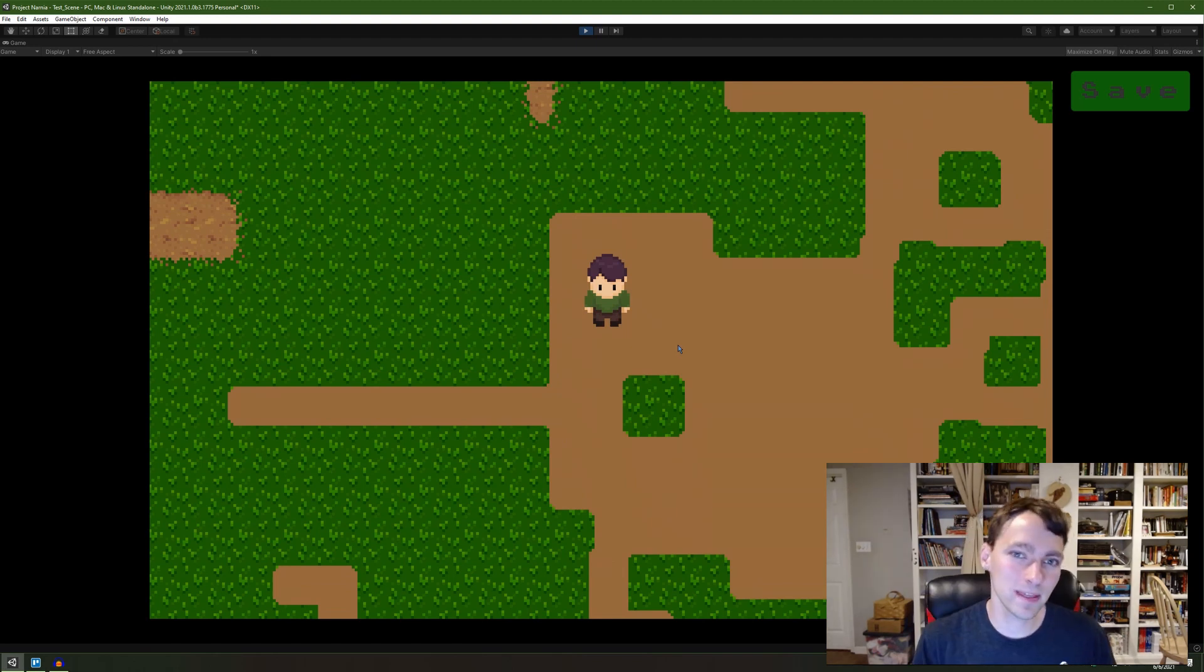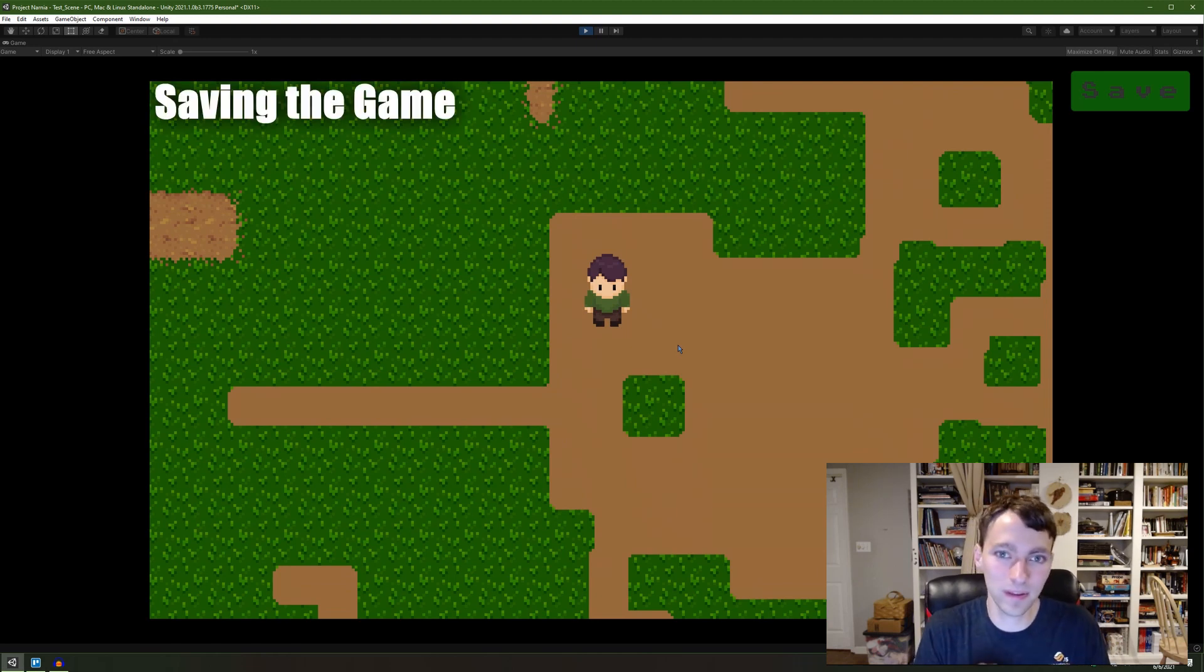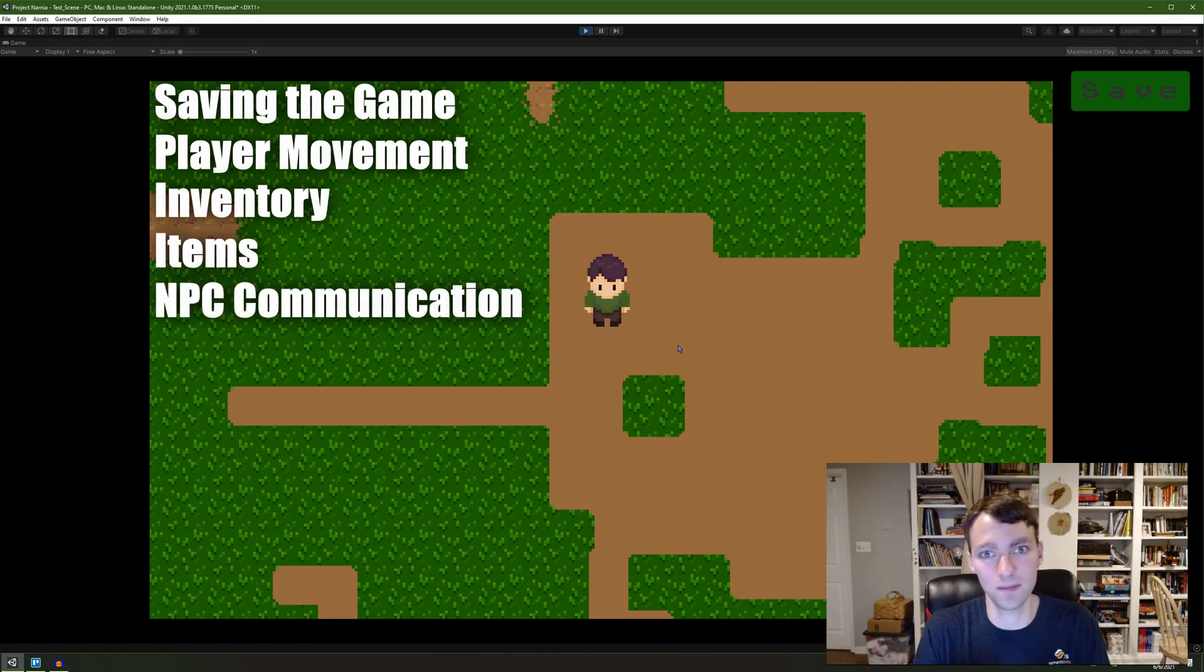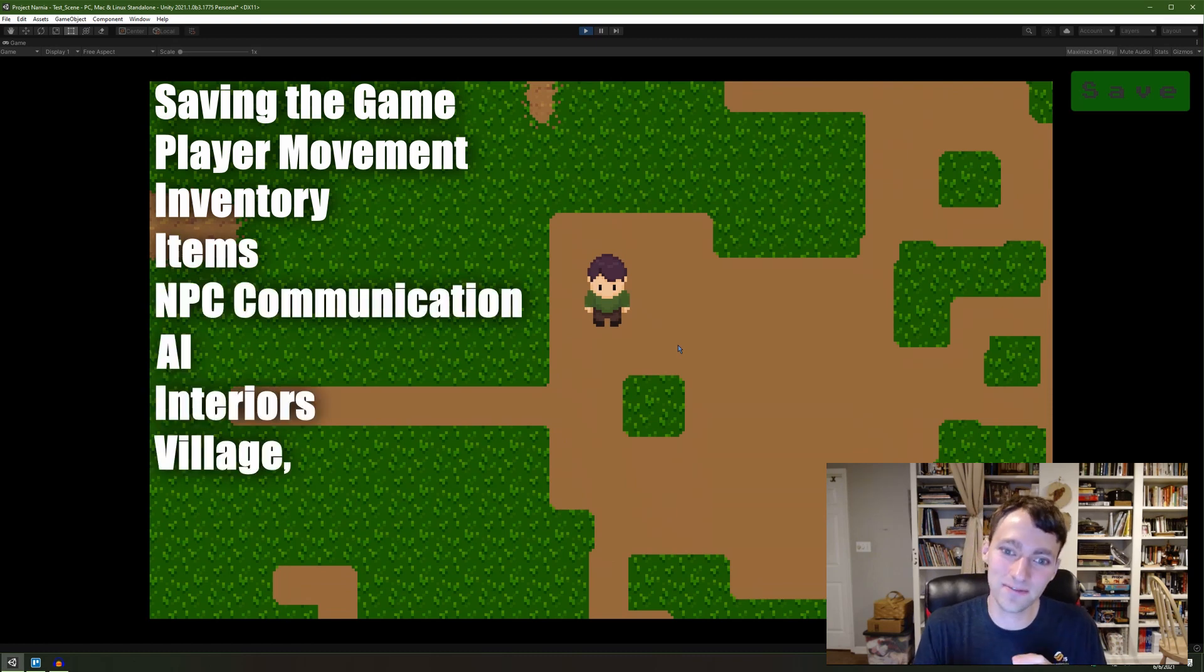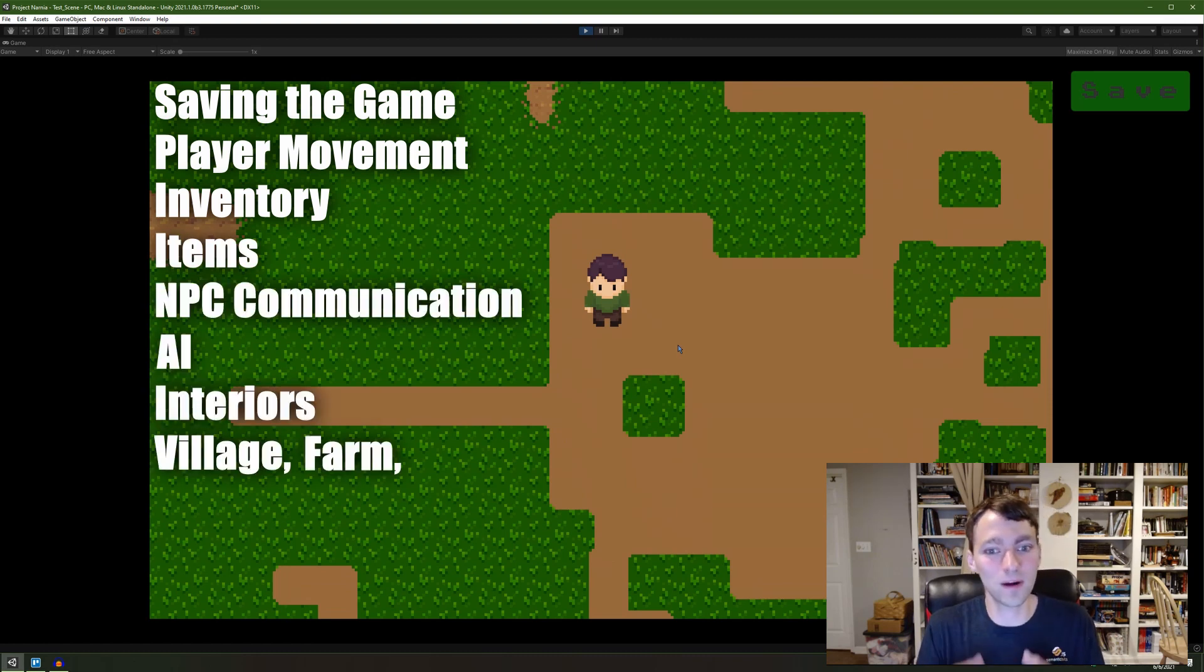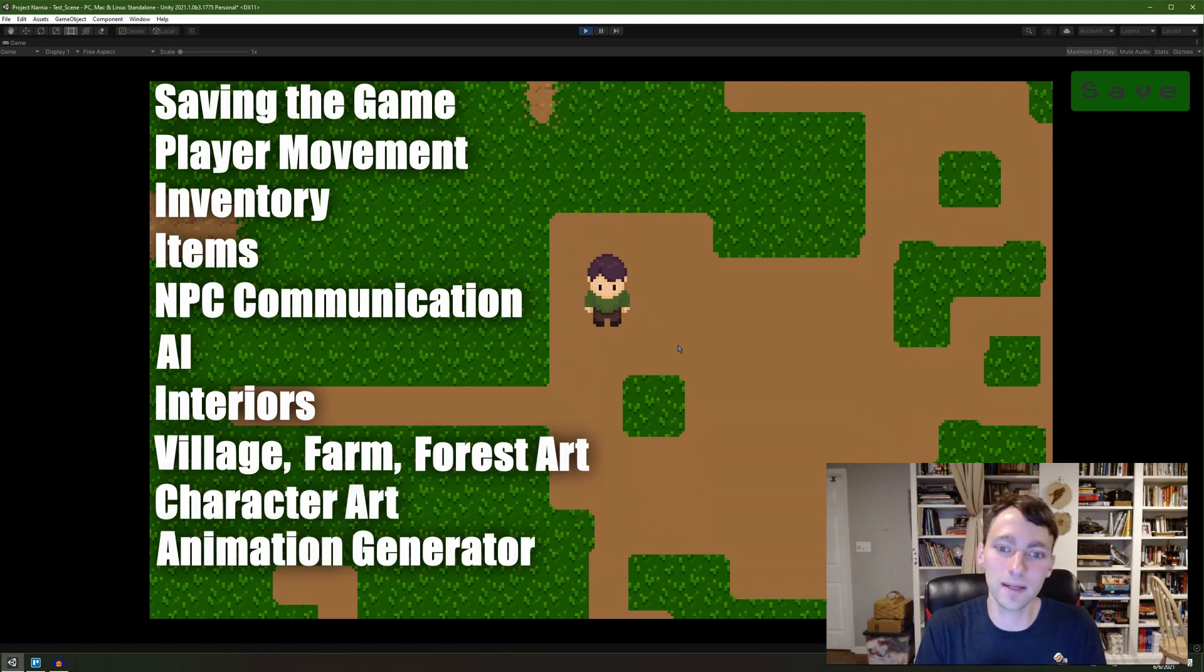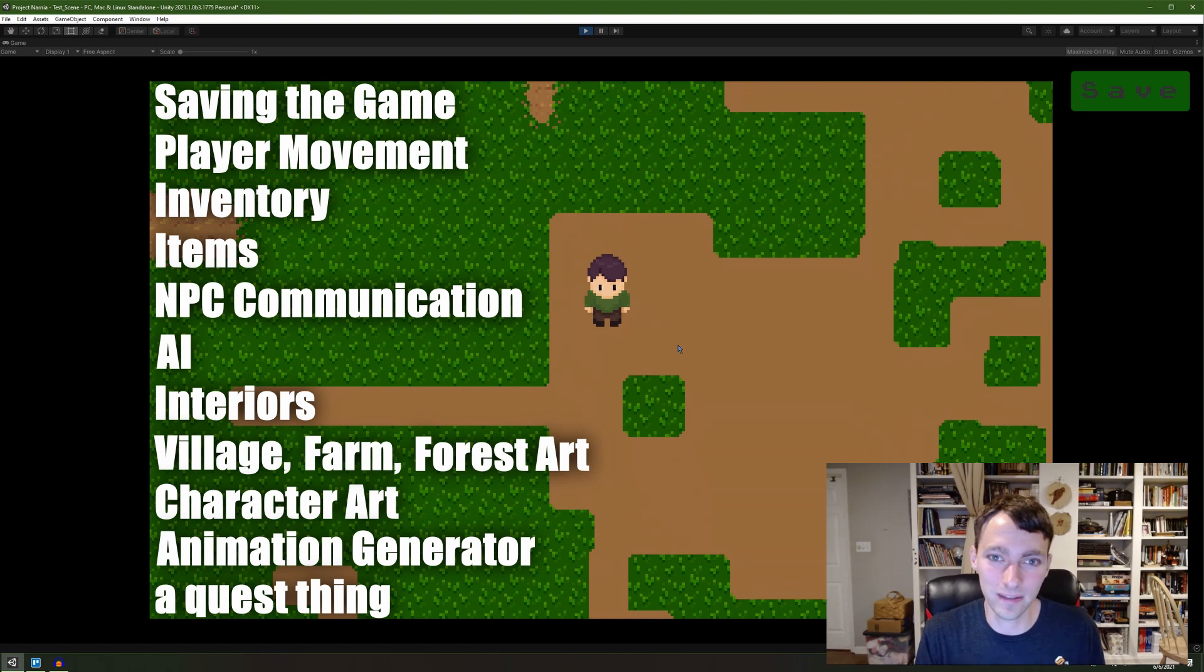If I want to do this by the end of the year, I'm going to have to do quite a few things. Let me just run down the list for you right now. I need saving the game, player movement, inventory, items, NPC communication, AI, interiors, village art, farm art, forest art, character art, animation, generator, and some sort of quest thingy.